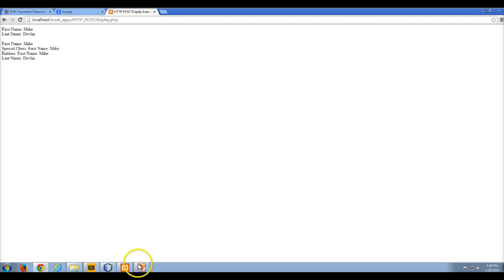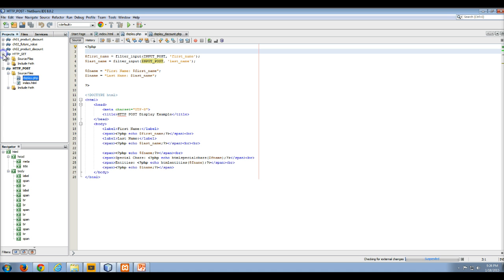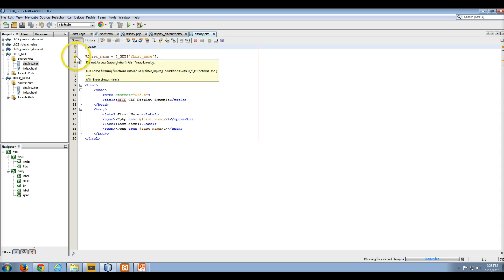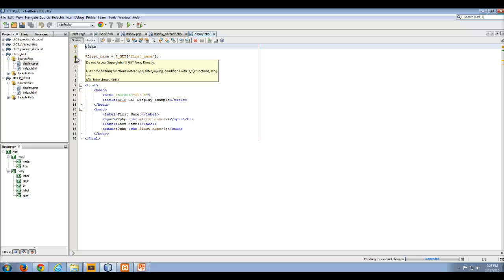But it definitely makes the application much safer. In a lot of instances, when you access it directly, an IDE like NetBeans will actually prompt you a little bit. For instance, I think if we look at our display PHP, see these little warning messages. If you hover over these little warning messages, it tells you do not access the superglobal get array directly, use some filtering functions instead, and the best practices really would be the filter input and looking for the isset functions, etc.